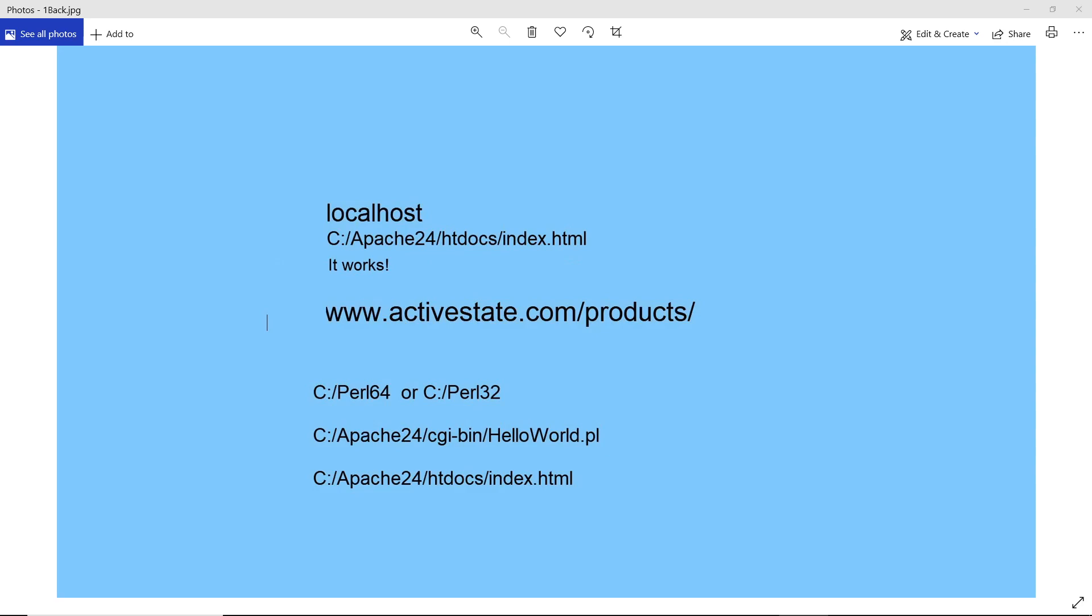We're going to create a server side script in Perl. To do this, we need to download and install Perl. Now we need to go to ActiveState.com, Products, and download and then install Active Perl.